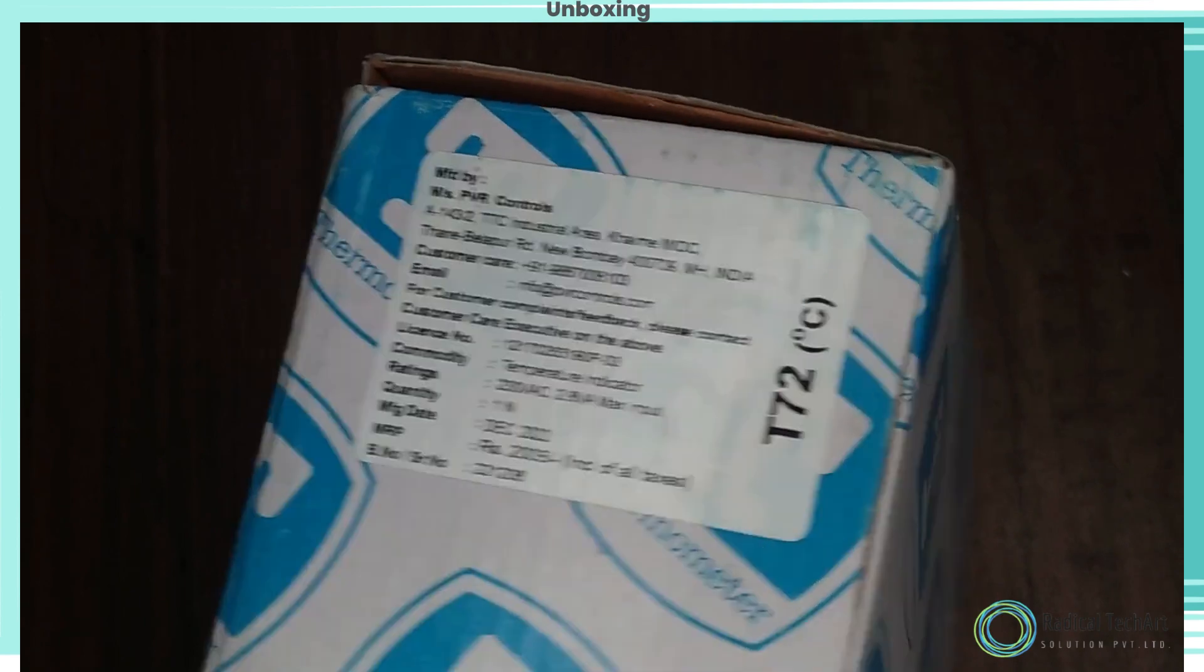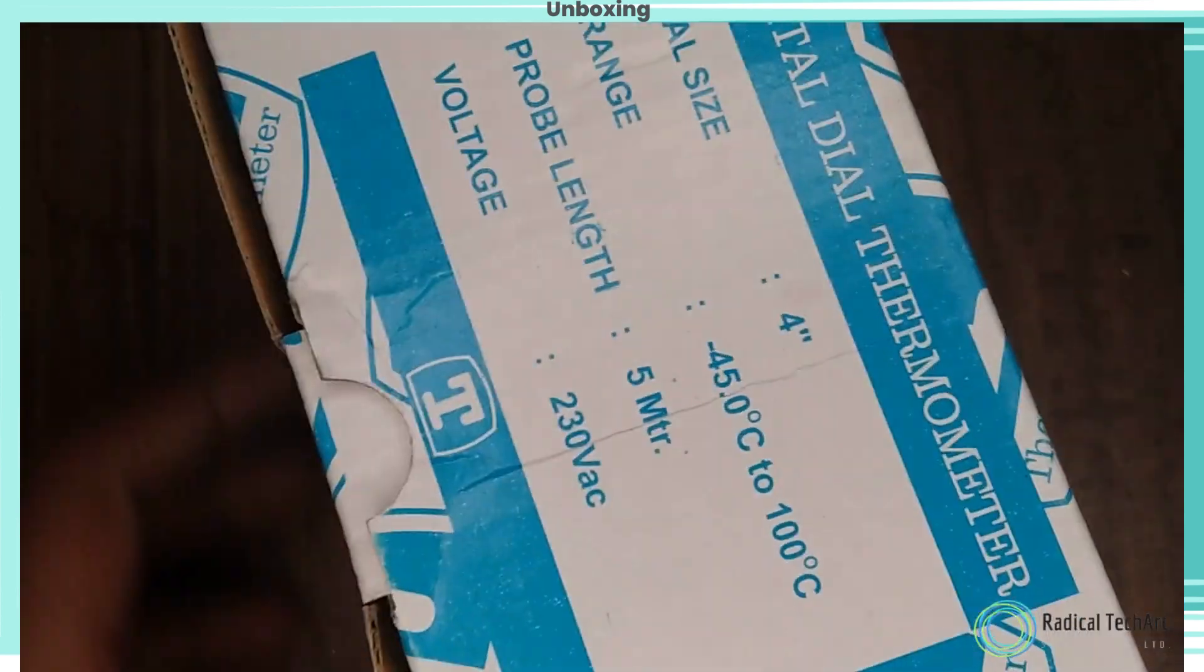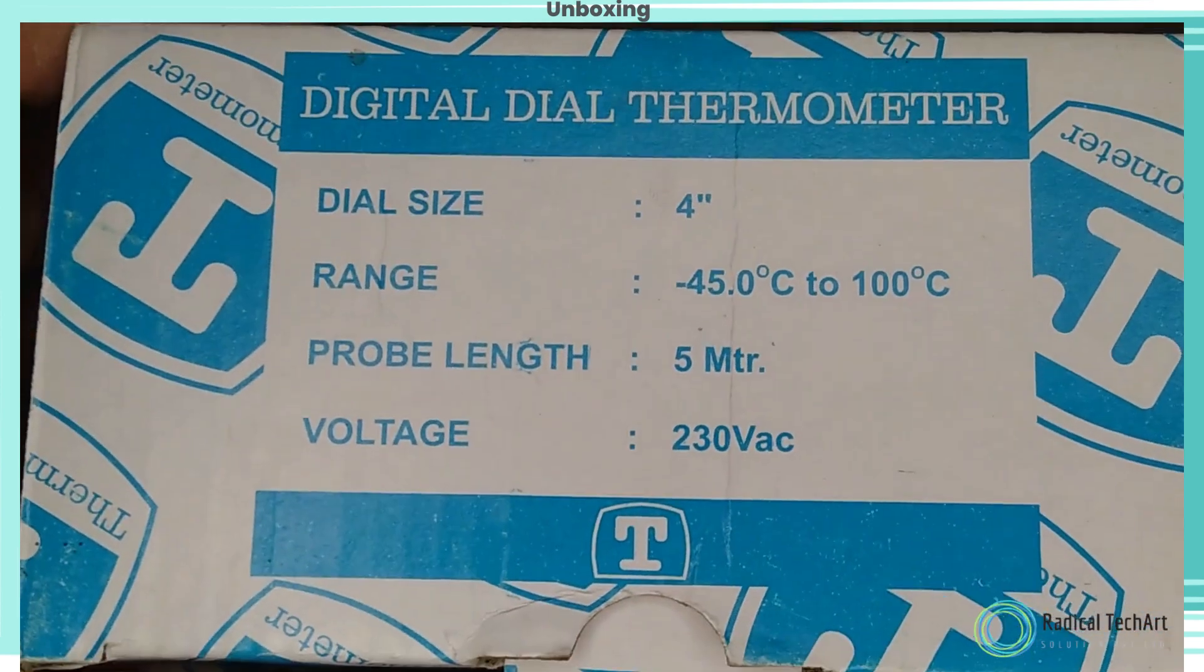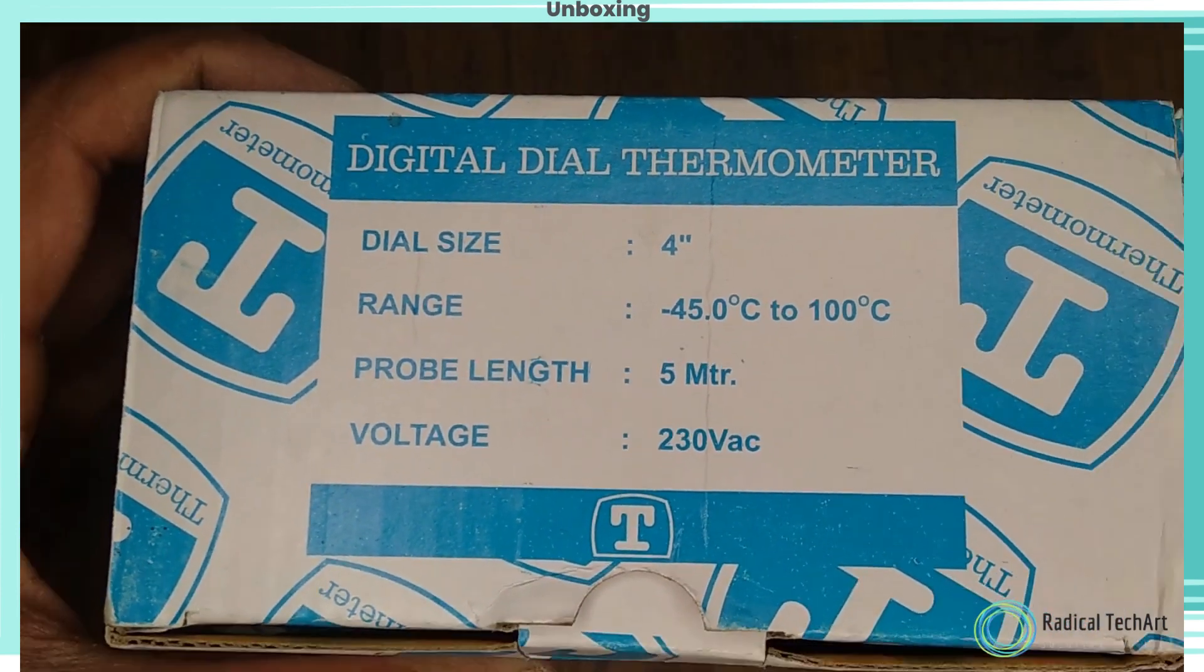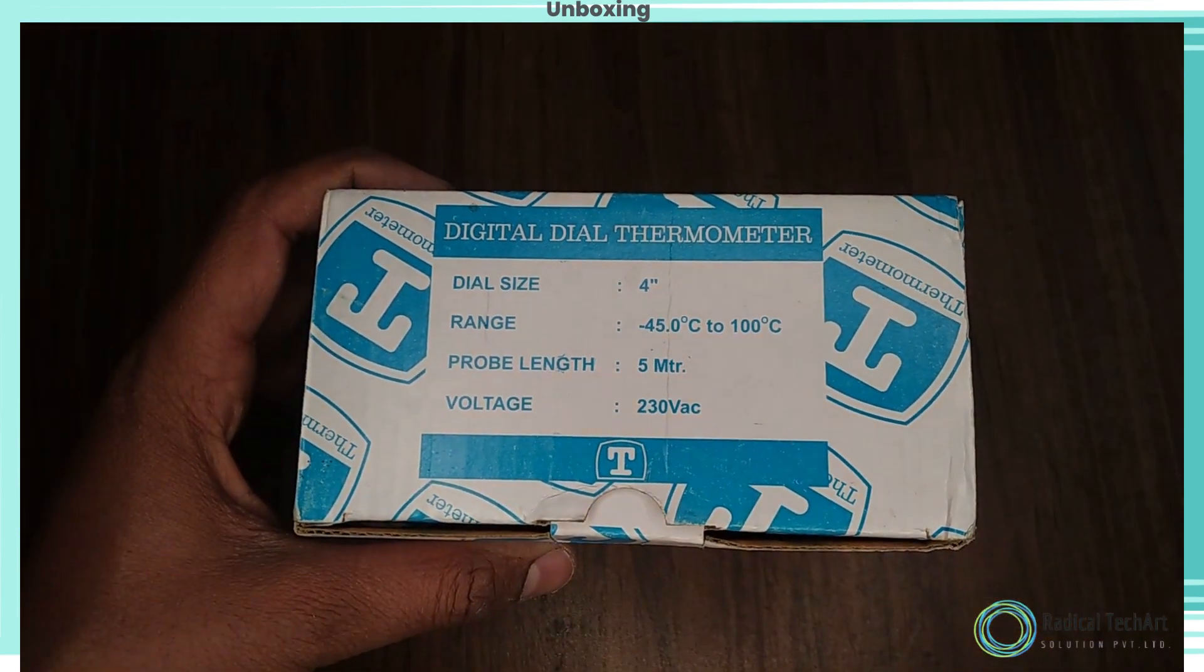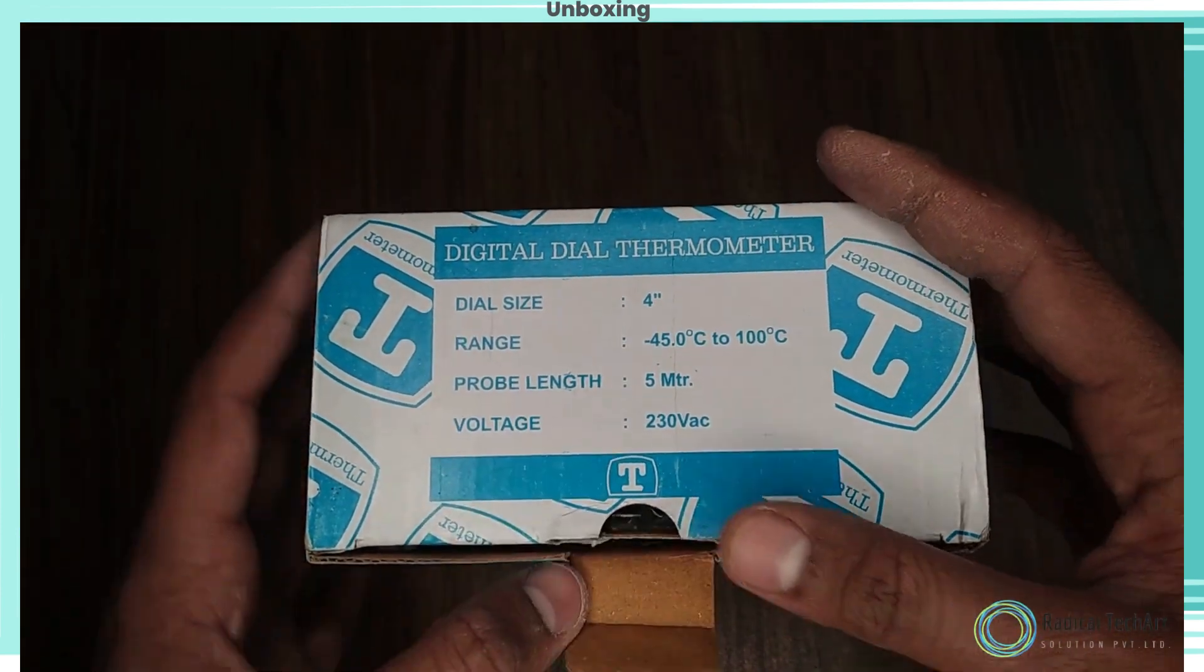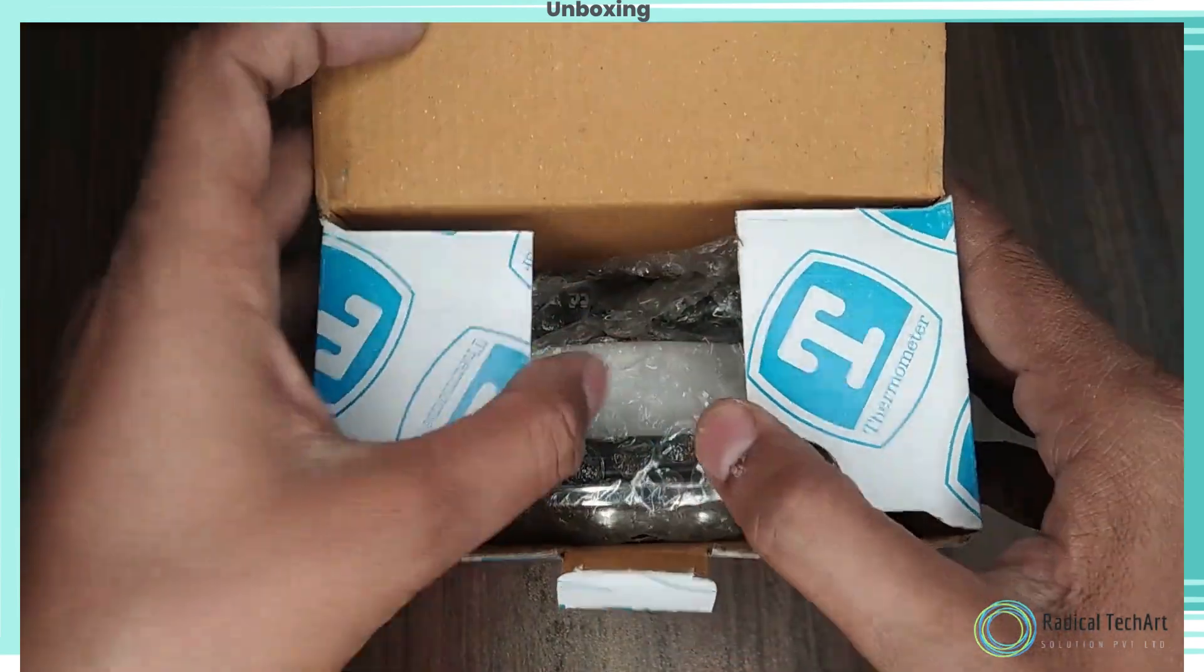Temperature range is minus 45 to 100 degrees Celsius. Temperature sensor probe length is 5 meter and operating voltage is 230 volt AC.